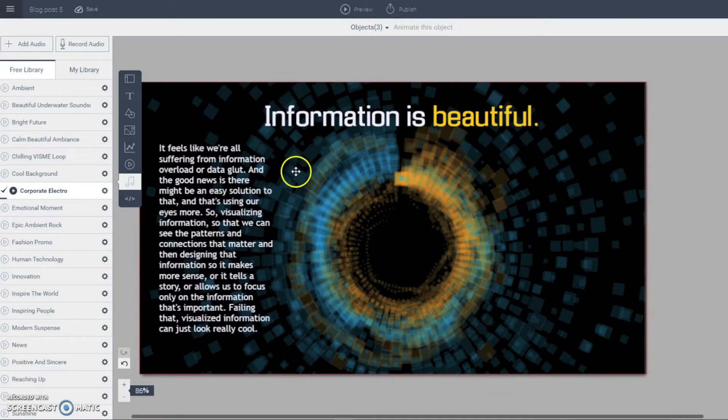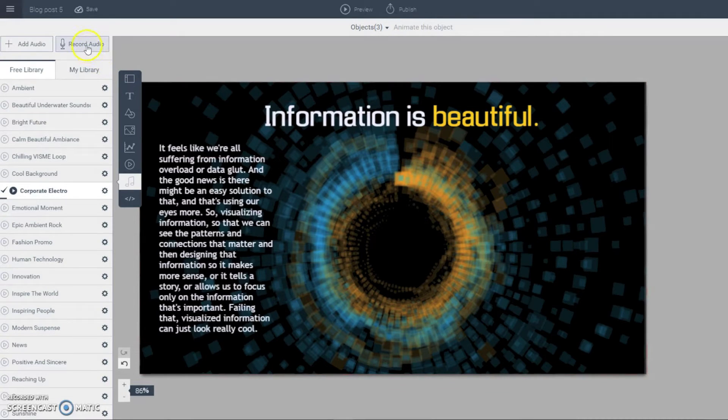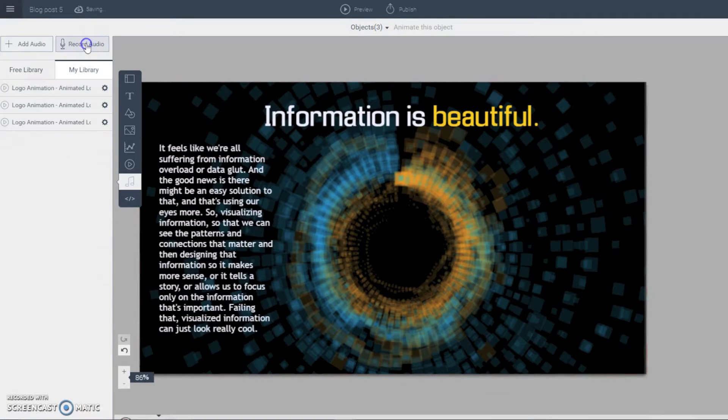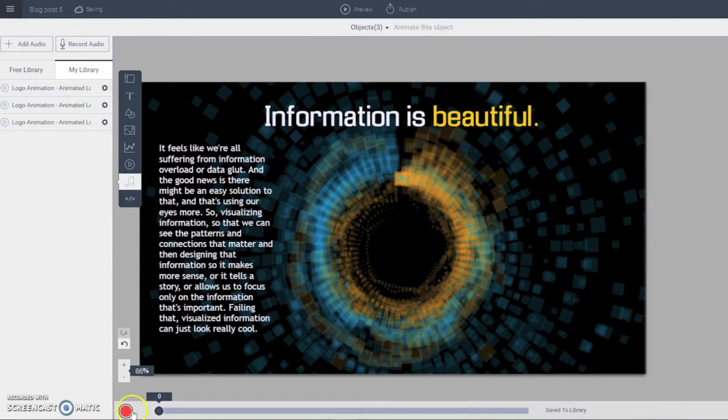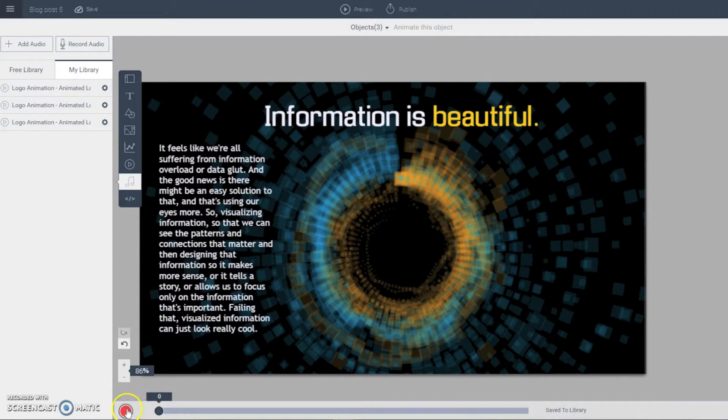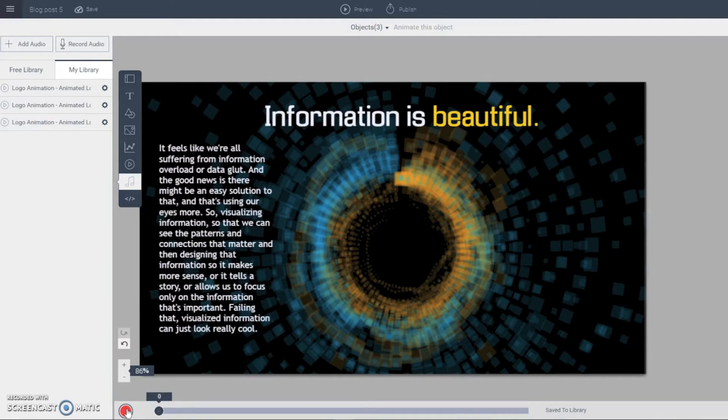Now let's say I want to add my own recorded audio. All I have to do is click on this button right here. And then this appears at the bottom of the screen. So all I have to do is click on the red button and I start recording my audio right within VisMe.